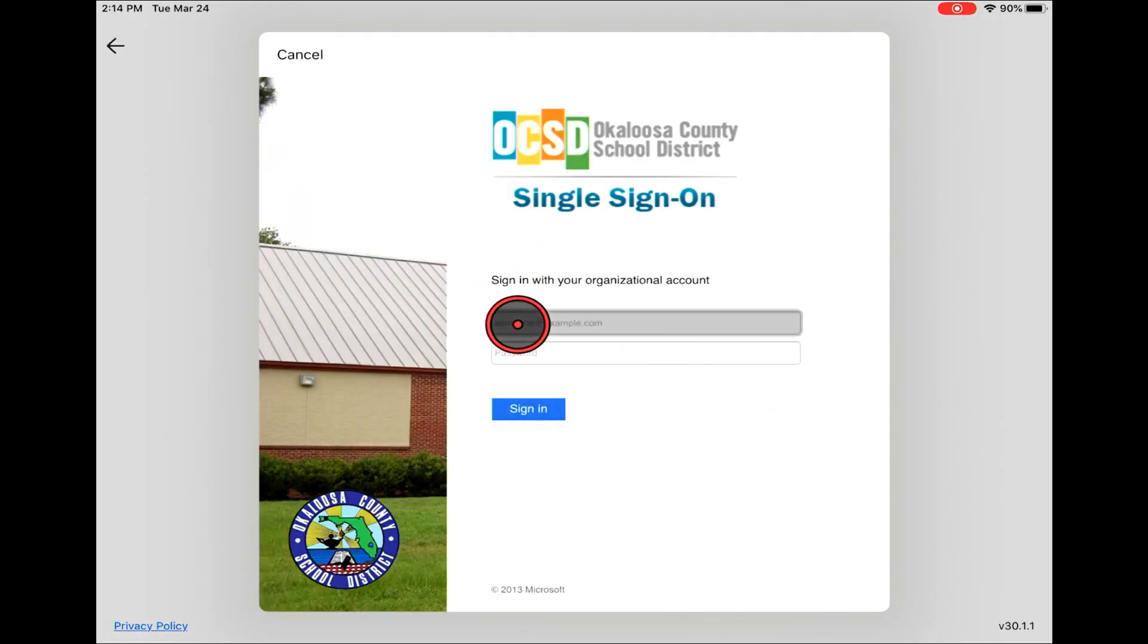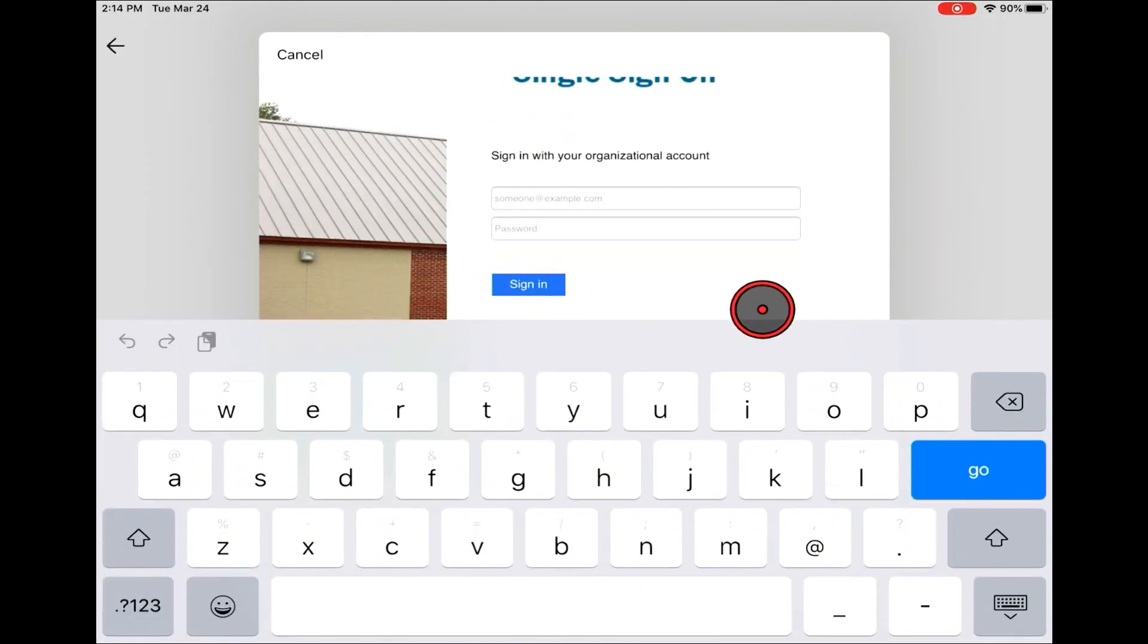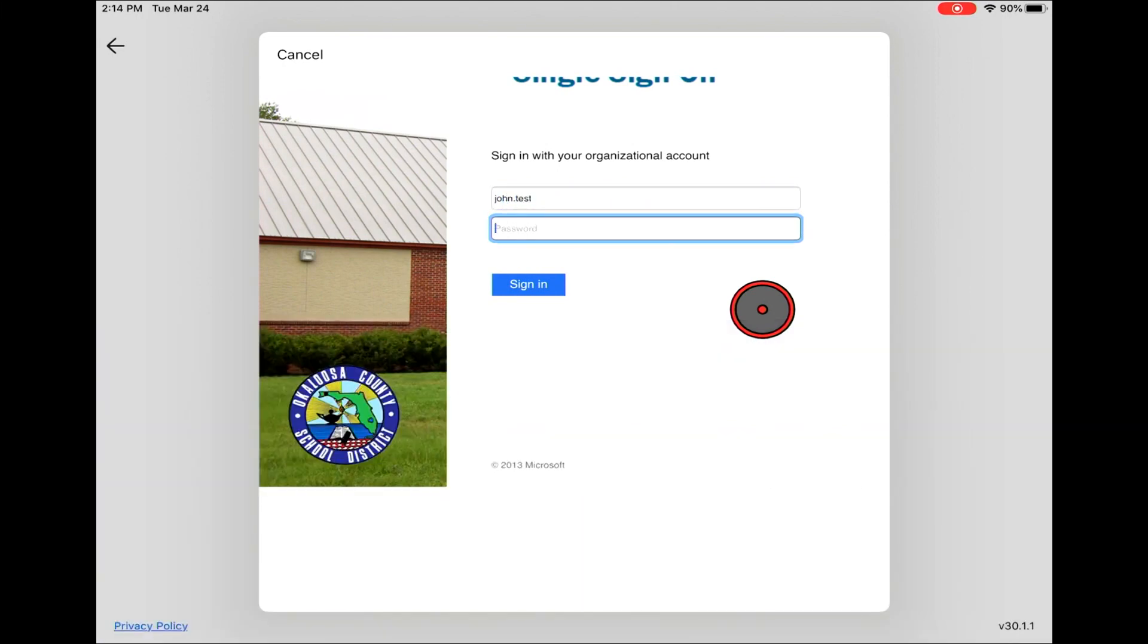Click here and this again is your student's OneOcaloosa ID. In this case we're going to use john.test and sign in to ClassLink.